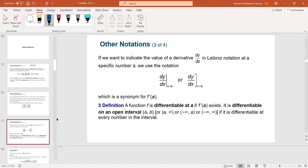So the derivative is the limit of that rate of change. Leibniz came up with this notation. For a specific value x equal a, it can be written that way. A function f is differentiable at a if f prime of a exists. It is differentiable over an open interval if it is differentiable at every number or point in the interval.